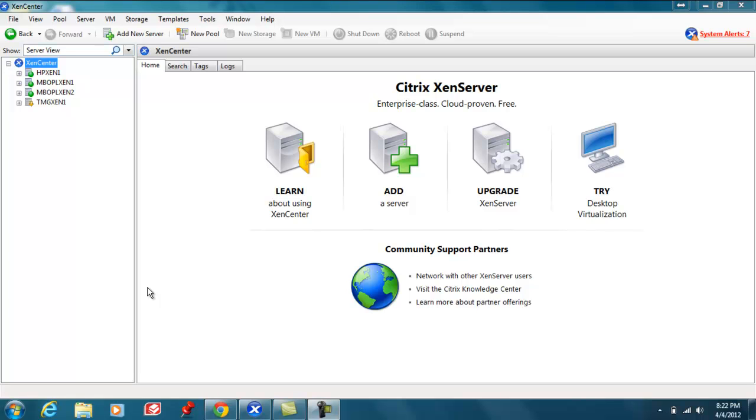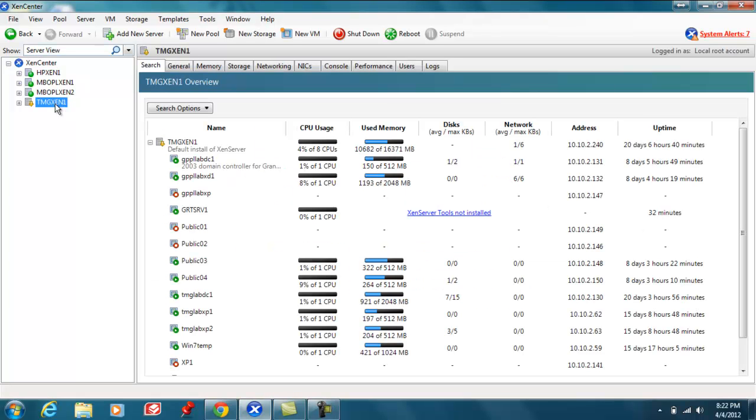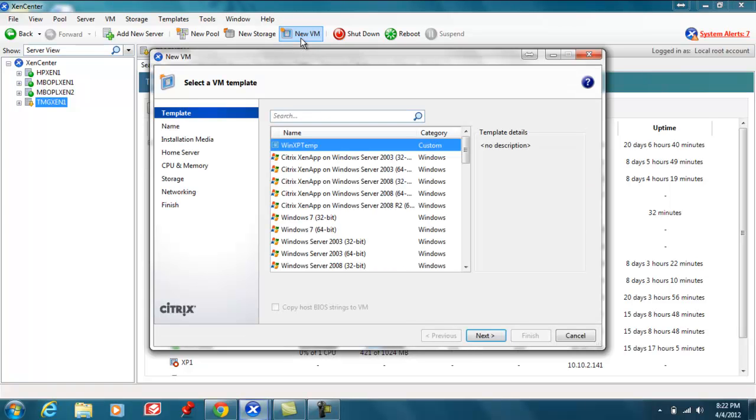OK, so let's jump right into creating the new virtual machine. At this point let's go ahead and select the server that we want to create the virtual machine on and we'll select new VM.